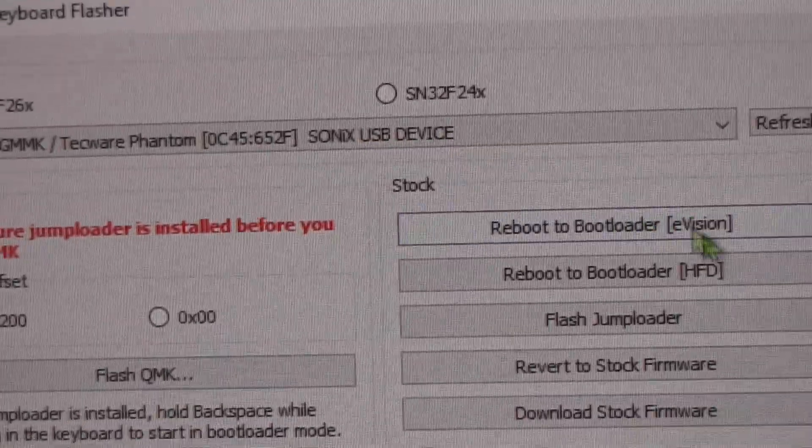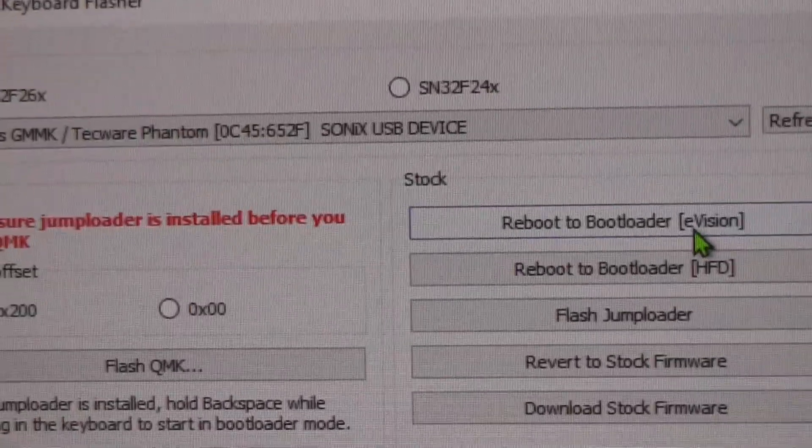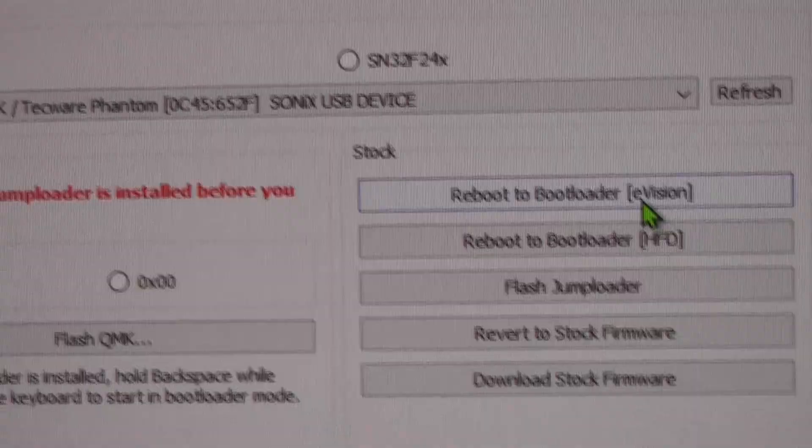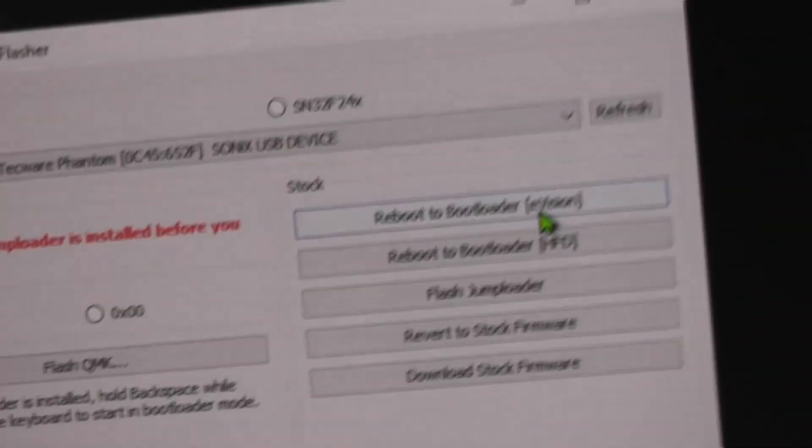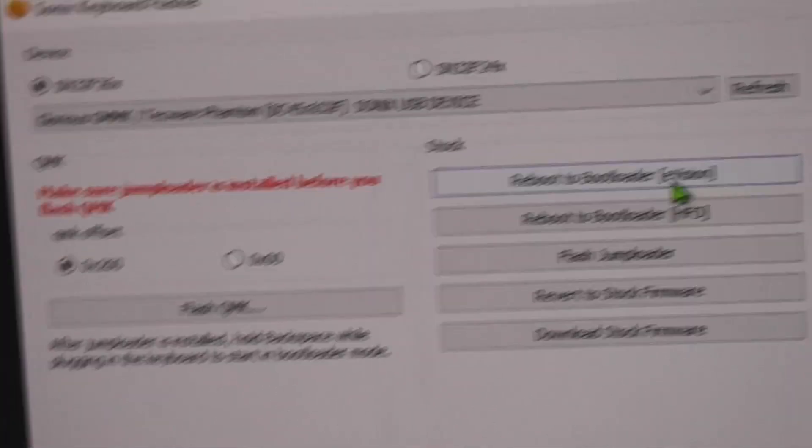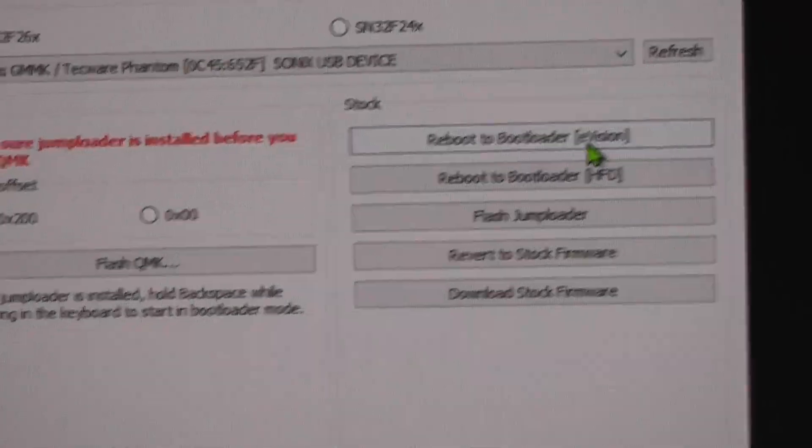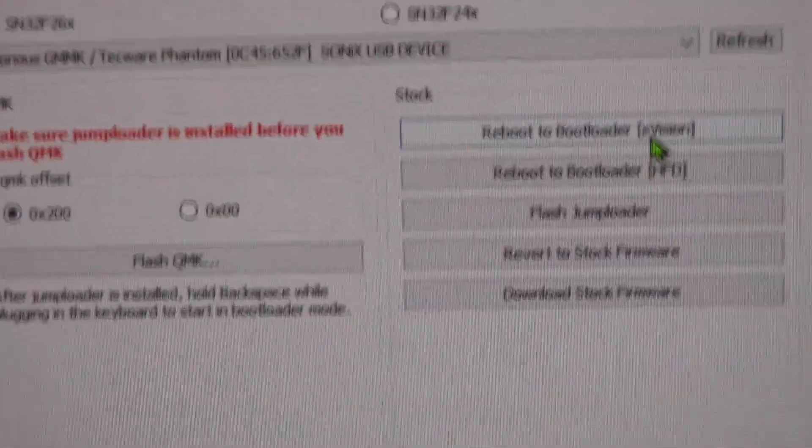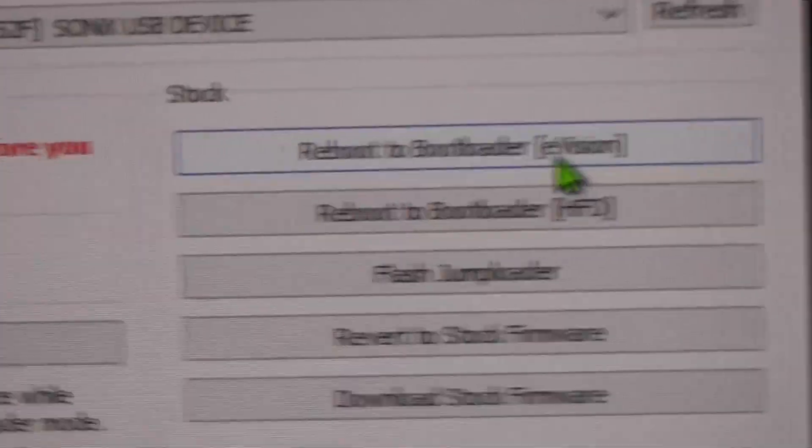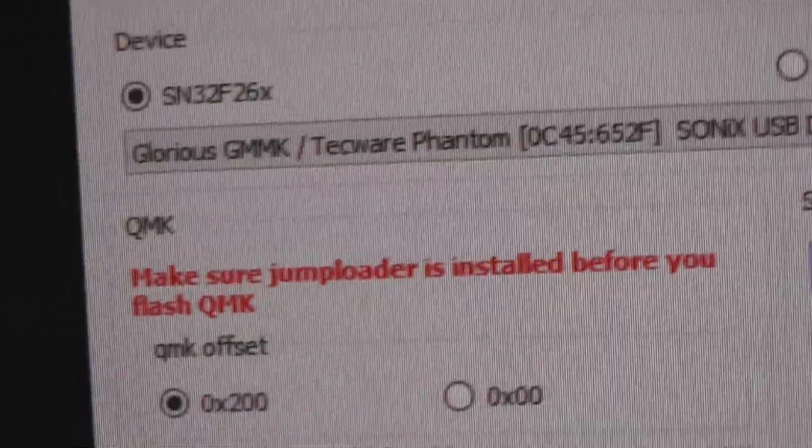It'll detect your keyboard. You'll click reboot to bootloader. That took about 10, 15 seconds, 20. It took a little bit of time for that to work.